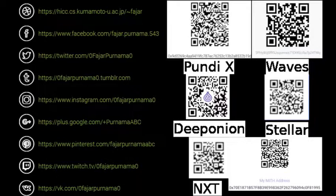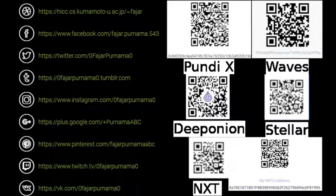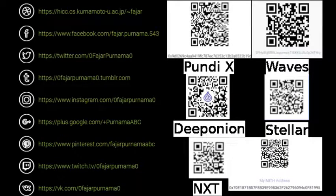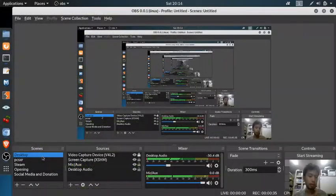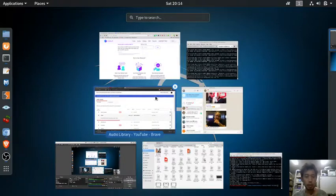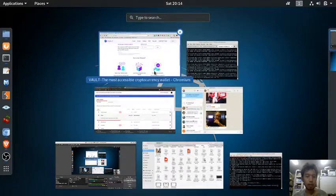On the right is donation addresses for cryptocurrencies you can stake, and there's also a mobile application for Wave, Deeponion, Stellar, NXT, and METRO. This time let's continue to how to stake METRO, but this is the future video.